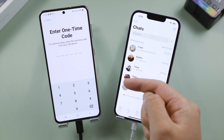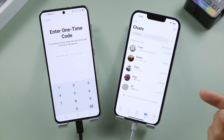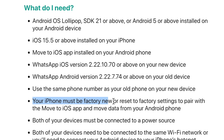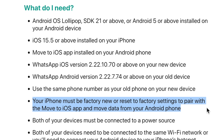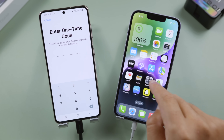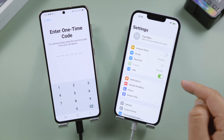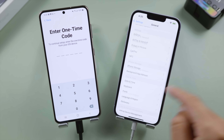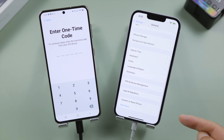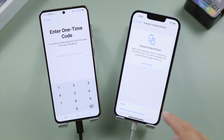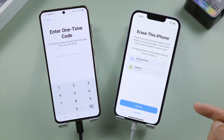To get this code from the iPhone, we'll need to make sure it's factory new. If not, we'll need to reset it to factory settings first. Open the Settings app on the iPhone, go to General, scroll down to the bottom, tap 'Transfer or Reset iPhone', then go to 'Erase All Content and Settings'.